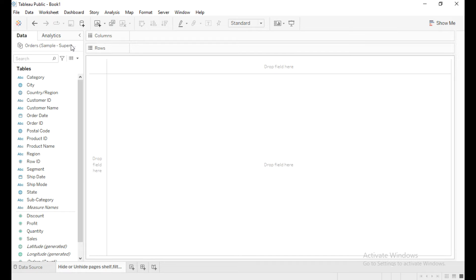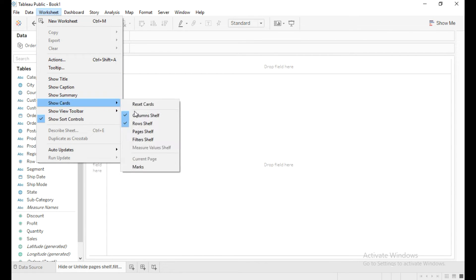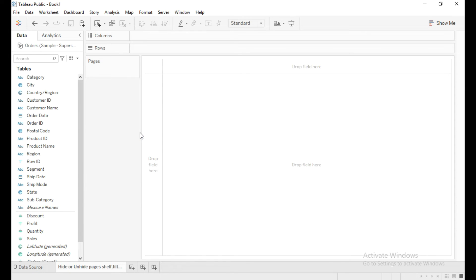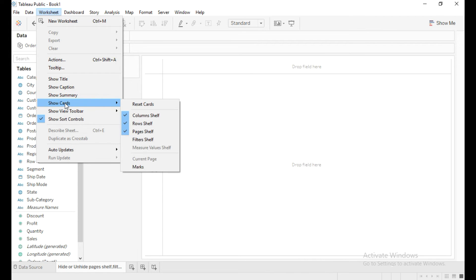Go to worksheet and click on show cards, then click on pages shelf. Now you can see this pages shelf. So similarly click on worksheet, click on show cards, then click on filter shelf.